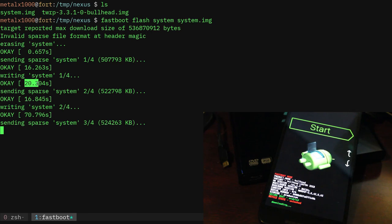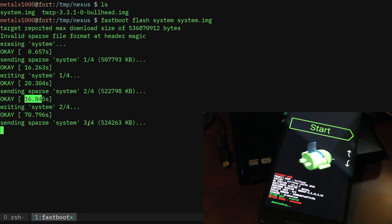Same here, 16 seconds to copy it over and then to write the drive it took 70 seconds. Now we're on the third part. It's copied over again. It takes about 16 seconds to copy over that half a gig, write it.